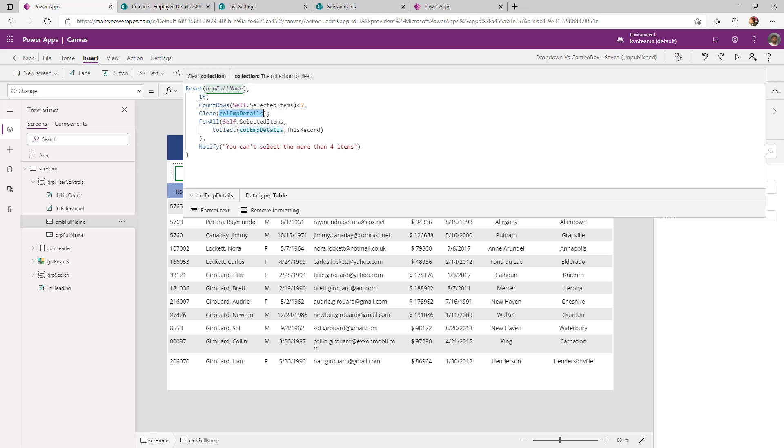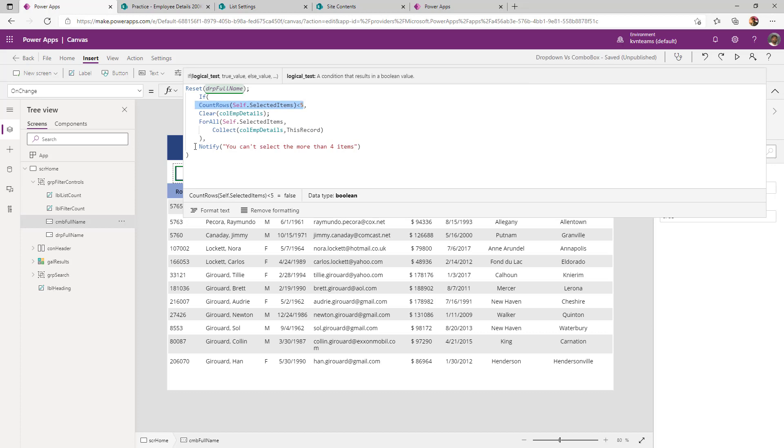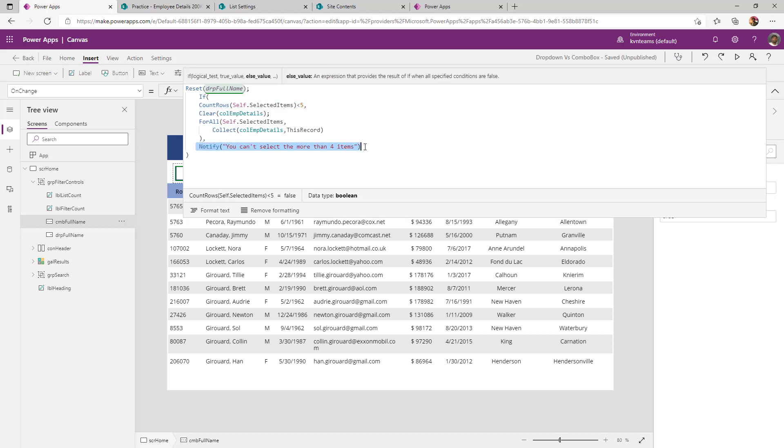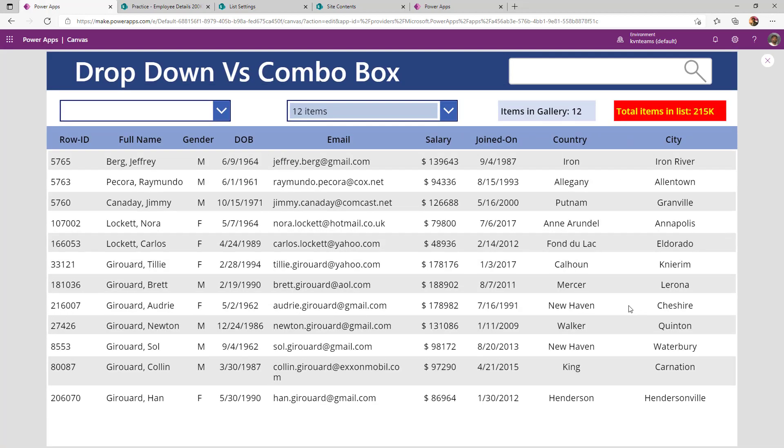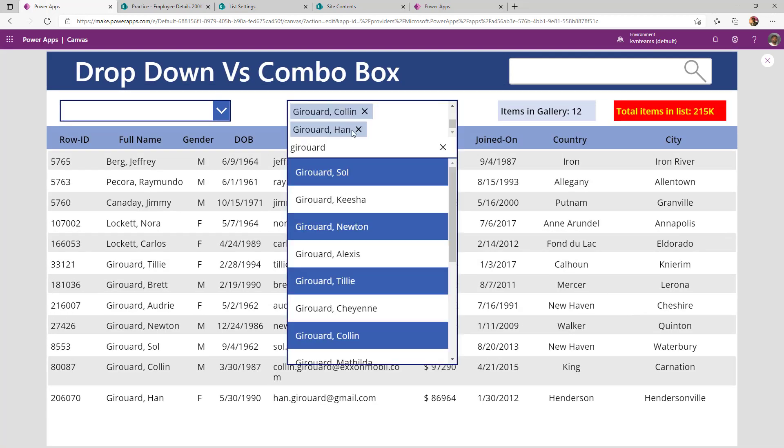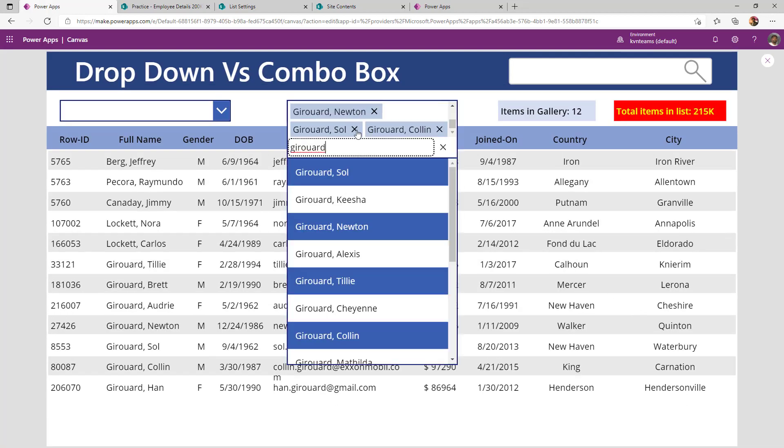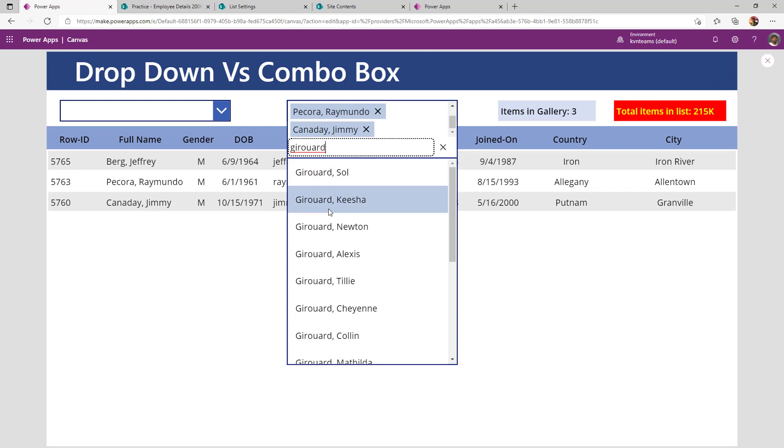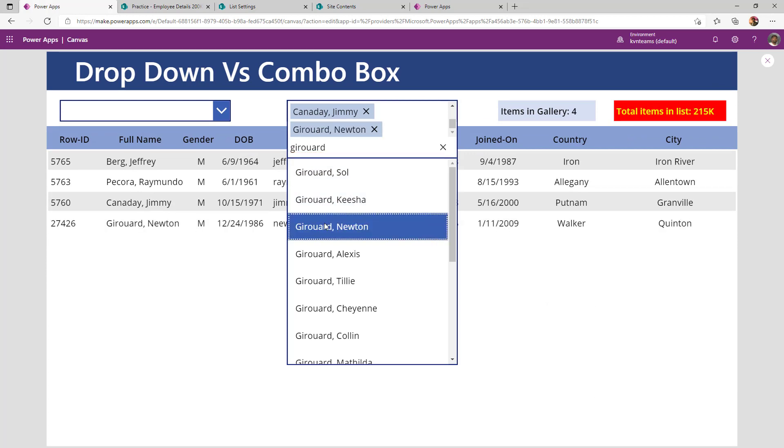So if my count is less than five, then only I will add if not, I will show a message stating that you cannot select more than four items. Let us see what it shows. Now if I select fourth item, I don't get any error message.